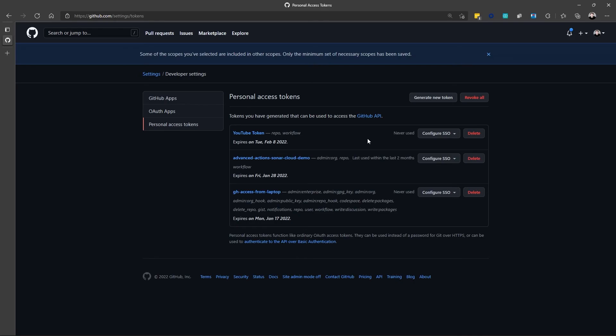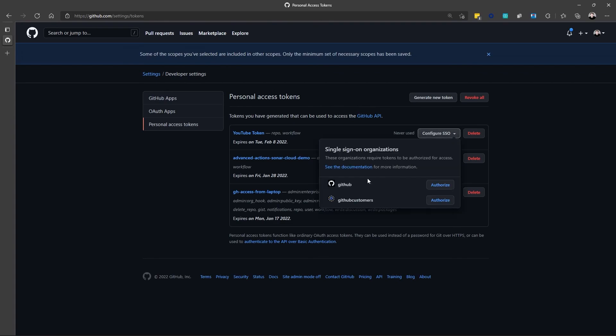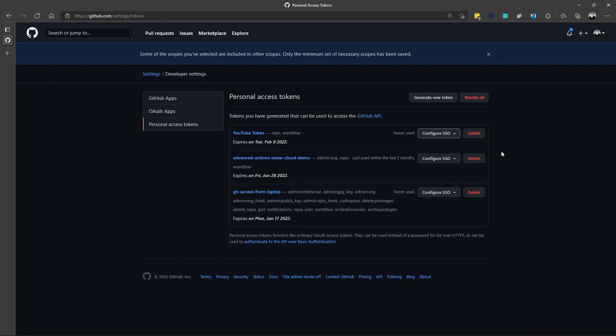Keep in mind, though, if that token has been enabled SSO on an organization, when you change the permissions on that token, it unauthorizes the token at that point. So, you have to go back through and reauthorize the token.